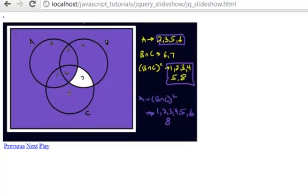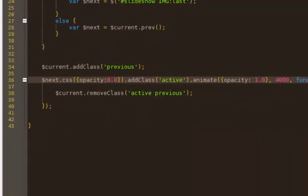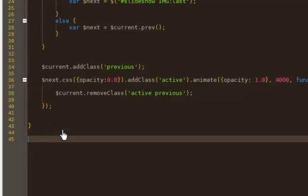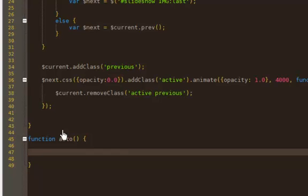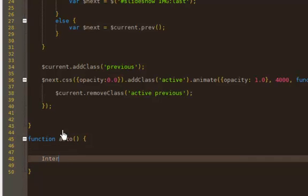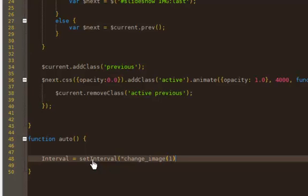The logic behind this is pretty simple. Come down here to the function 'auto' with its arguments. I'm going to say 'interval equals' — this interval is the variable I set up at the very beginning of this JavaScript file — then 'setInterval', calling 'changeImage' and passing in a one, so basically when you automatically run the slideshow you are going forward. Run that every three thousand milliseconds.